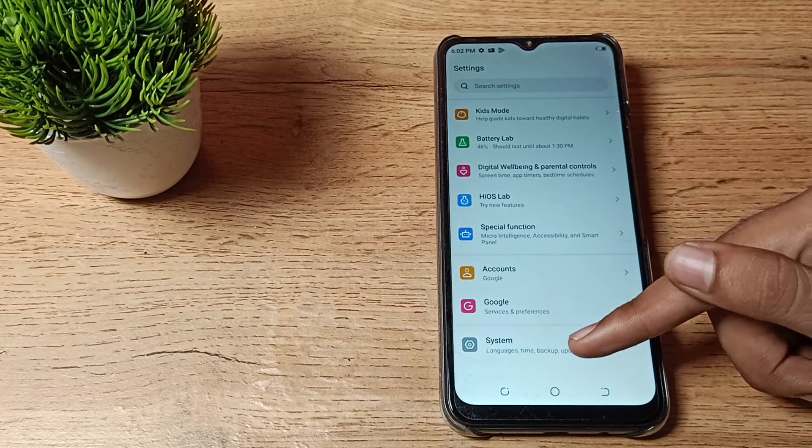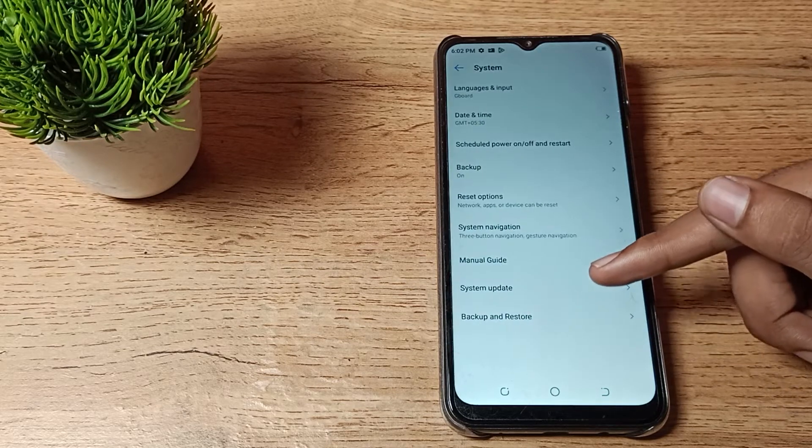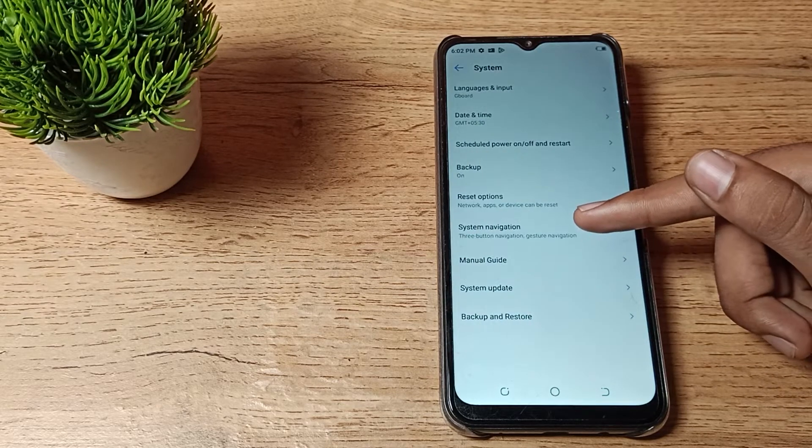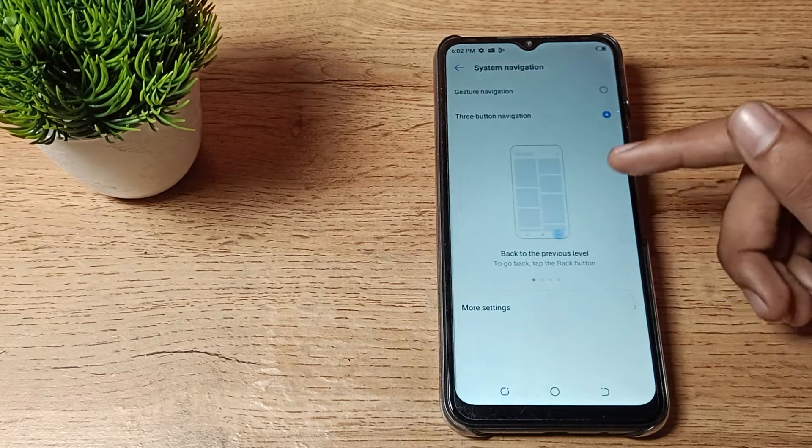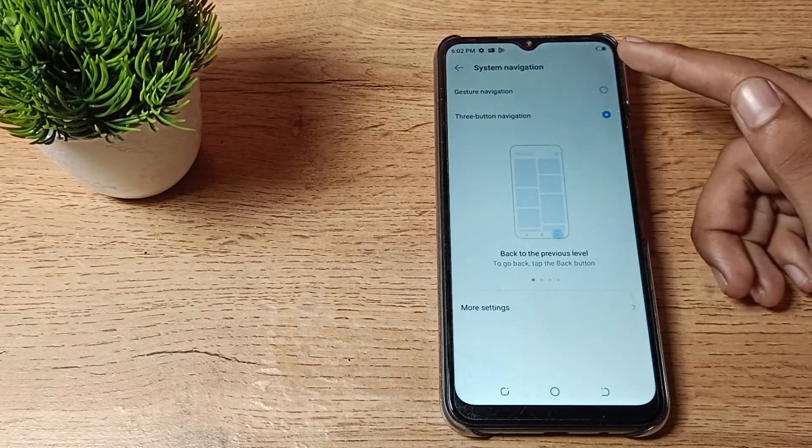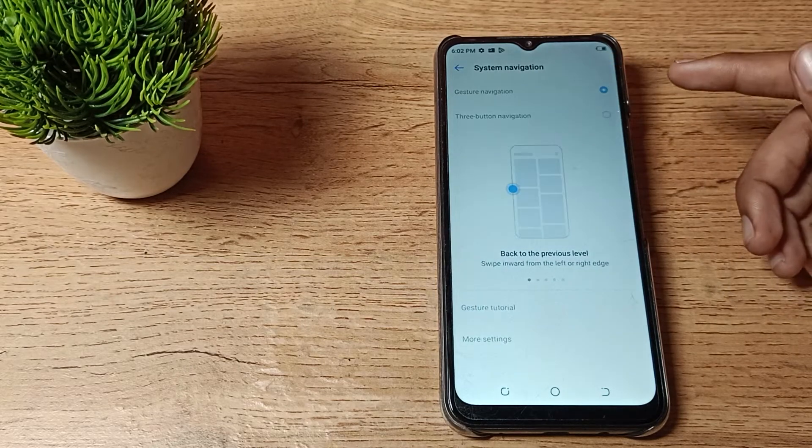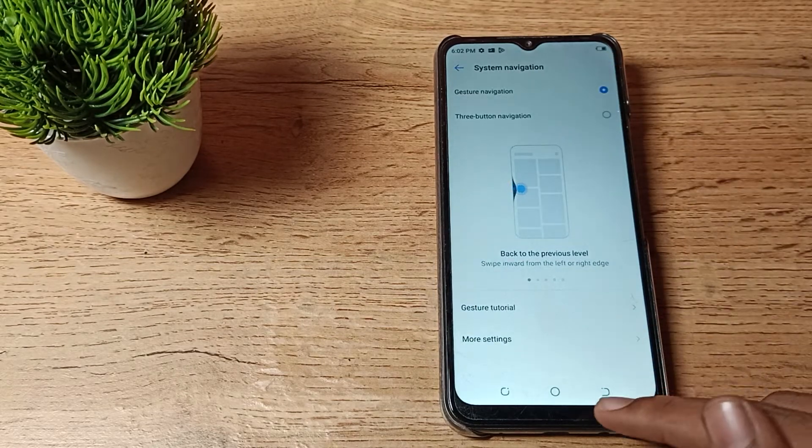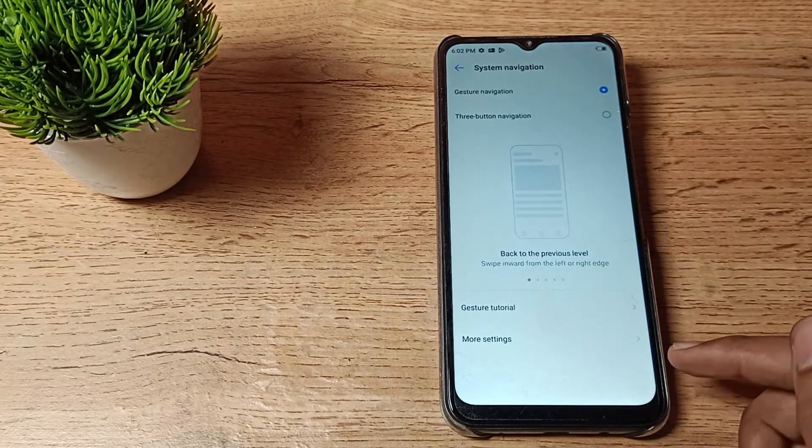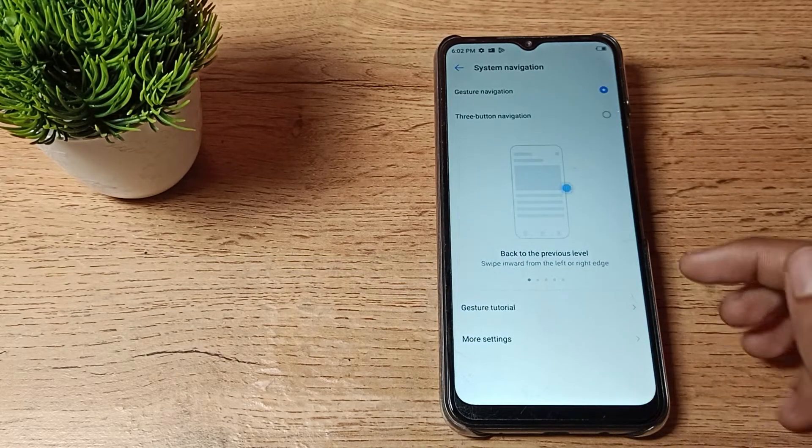First you can see your phone system settings. Step here to system navigation settings. Then as you can see, tap here. After this, you can see the button layout will be removed from here.